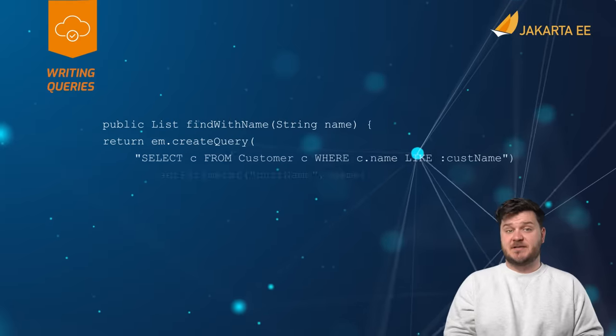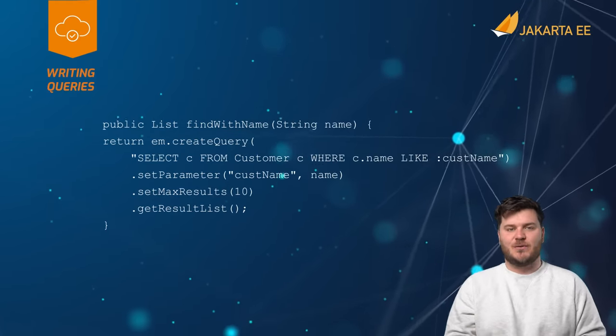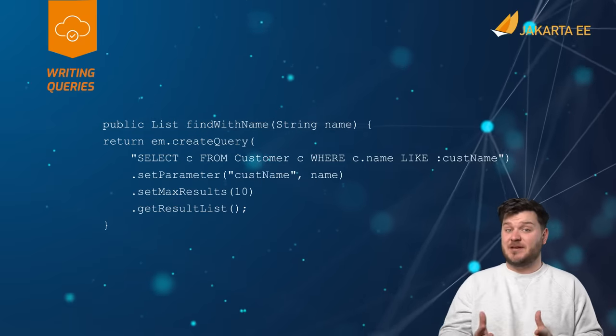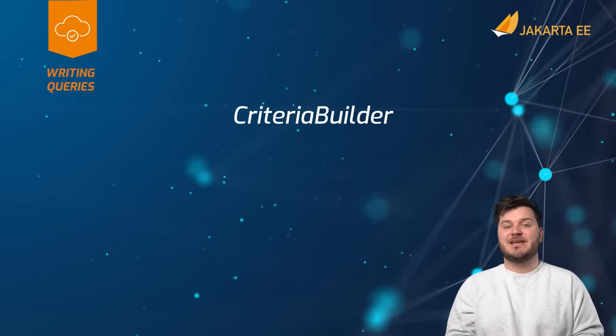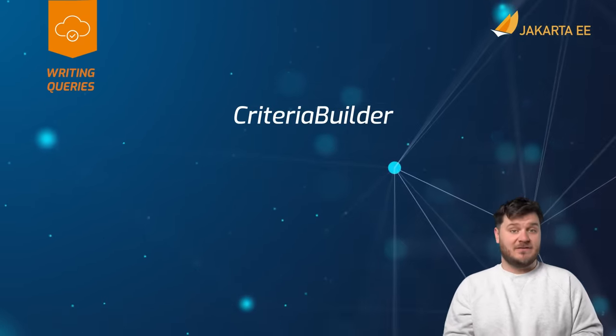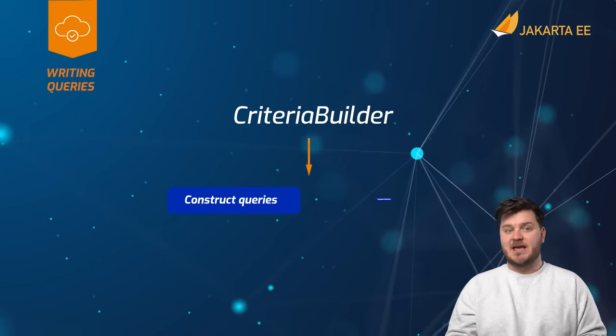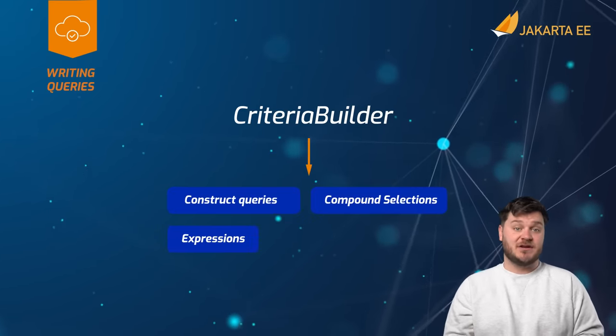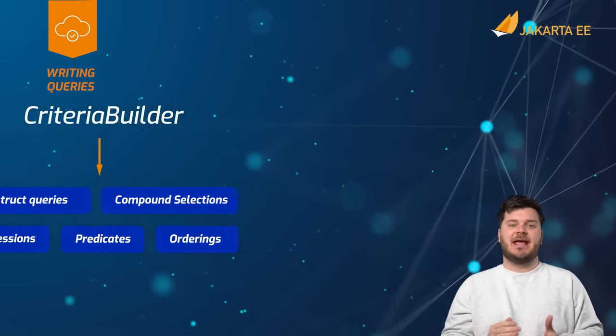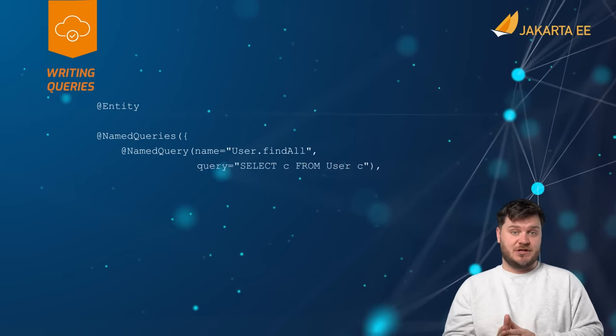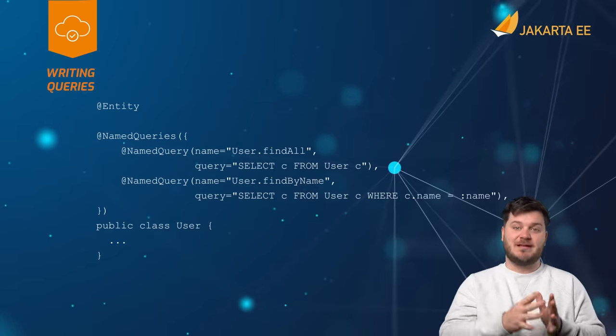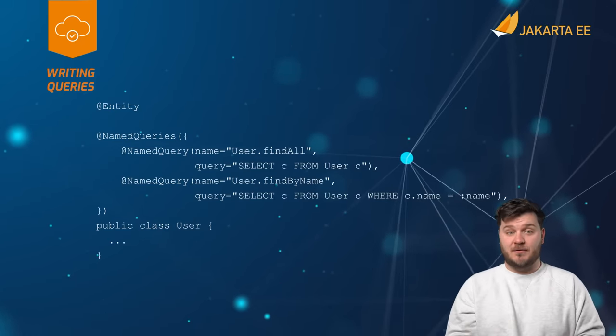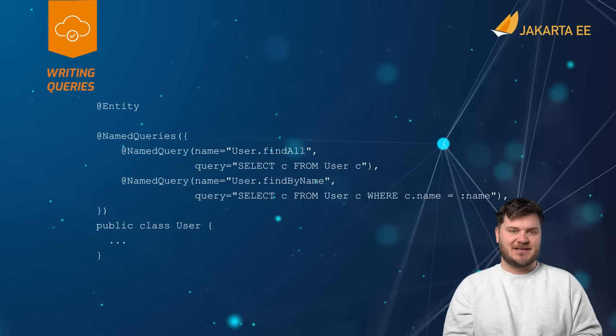Using Jakarta persistence query language, one can develop SQL-like queries to obtain data from the database through the use of entity classes. The criteria query API enables developers to use a criteria builder to construct queries, compound selections, expressions, predicates, and orderings. Lastly, named queries allow one to associate a static Jakarta persistence query language query to a name and then call upon that name using an entity manager to execute.